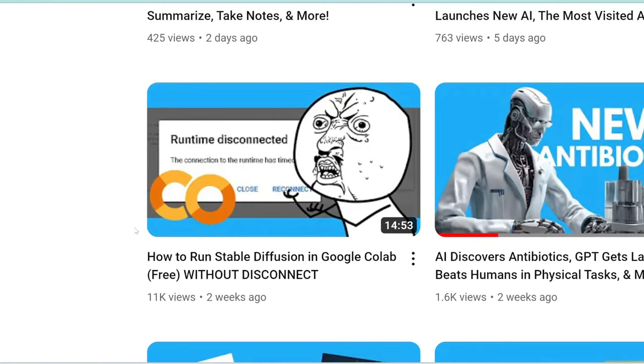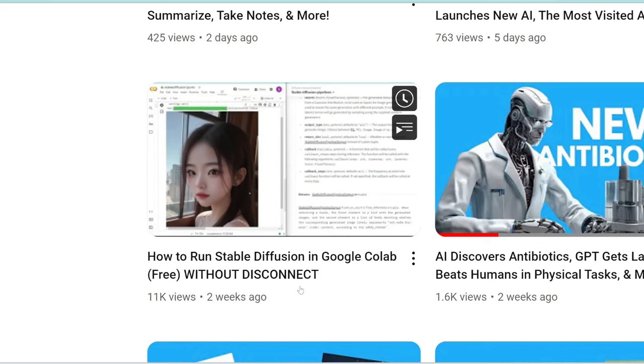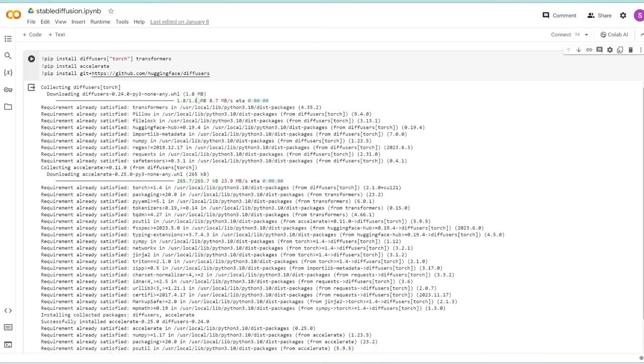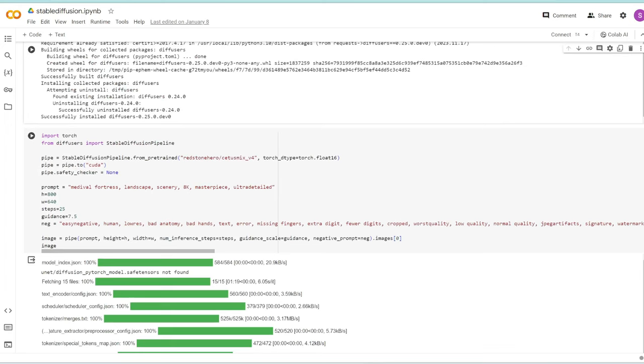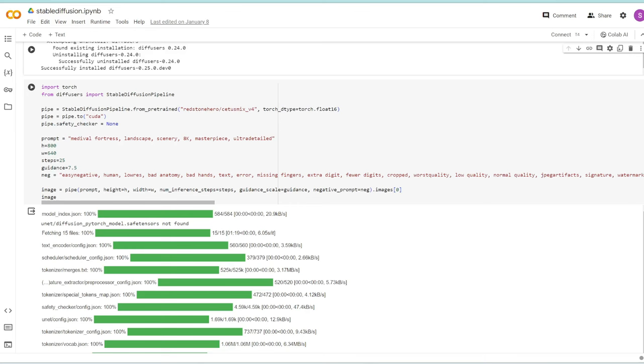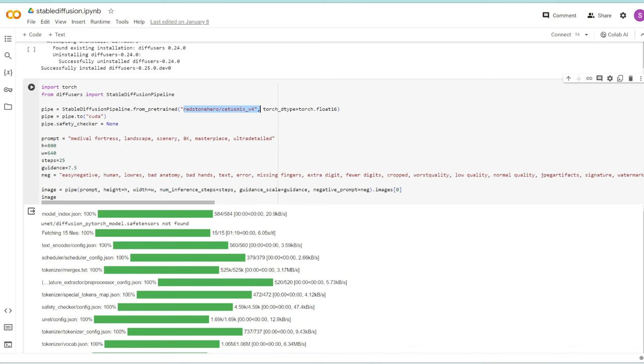This video will be a continuation of the previous video where we created a Colab notebook installing packages and dependencies for text-to-image using Stable Diffusion. We covered adding height, width, sampling steps, guidance scale, and changing the model. But what about adding LORAs, changing the sampler, image-to-image, and outputting more than one image? We're going to cover all of that today.